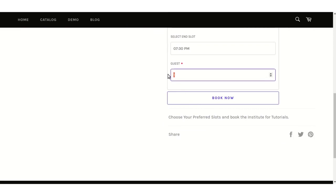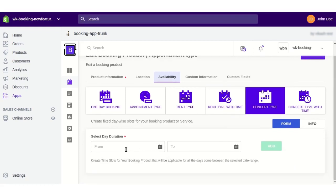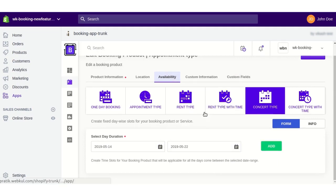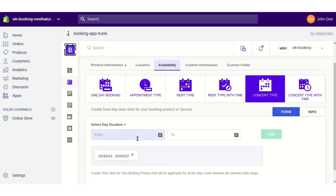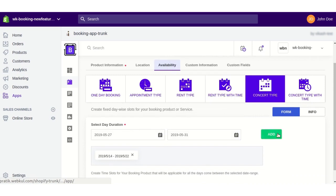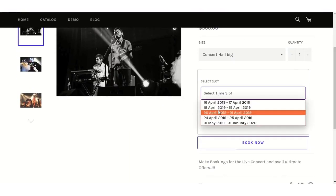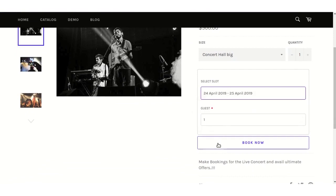The customer also enters the end date, end time slot, and number of guests, then clicks Book Now. For concert-type booking, you need to add day-wise bookings by selecting a start date and end date and adding time slots. You can add multiple slots and click Save. The same will be visible to customers — they select the day-wise slots and book the product.